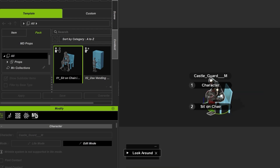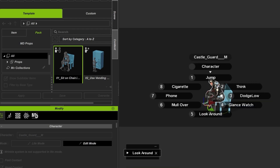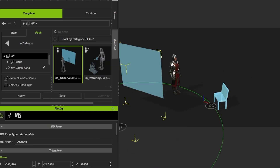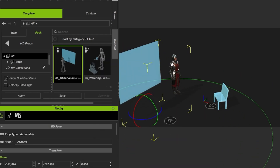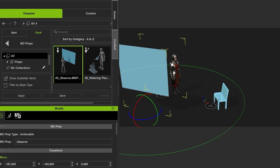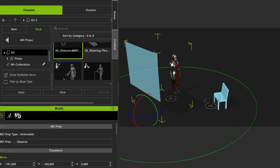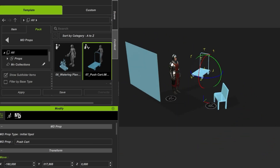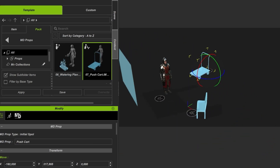Furthermore we can add more animations like glancing around, looking at his watch, or other predefined motions. There is a broad variety of MD Prop interactions which allows us to bring life to our 3D scenes. For the medieval siege camp I'll be using several prop interactions to have a few focus points that I want to render.